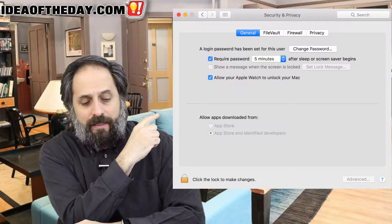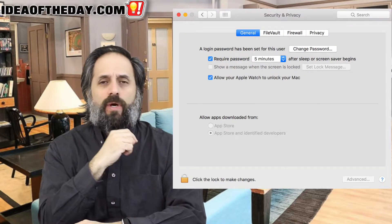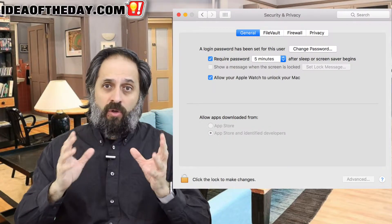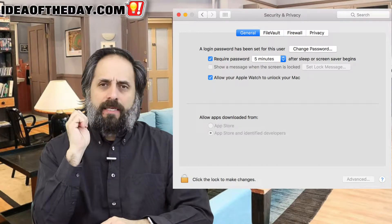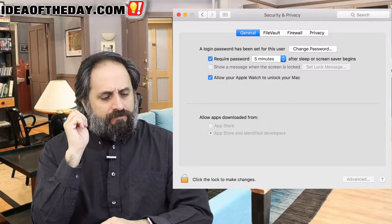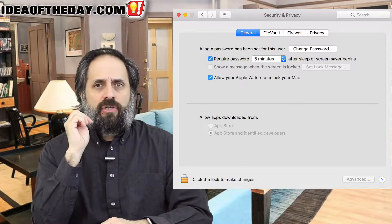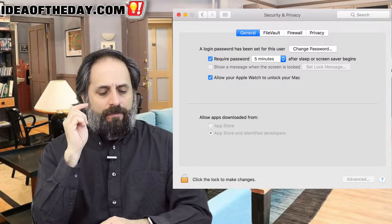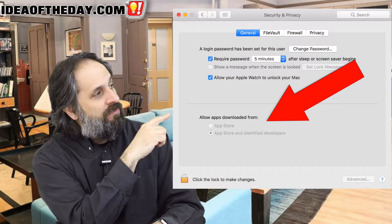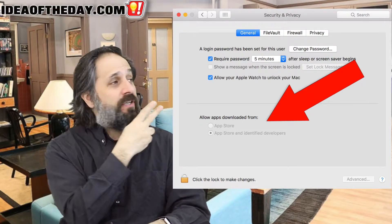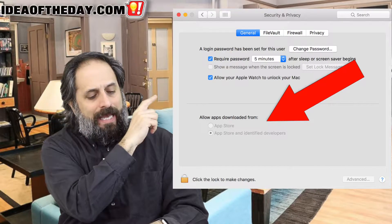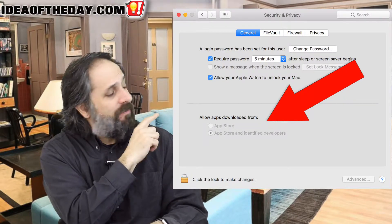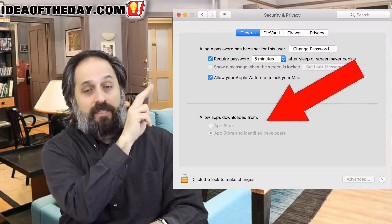I'm going to put a screen picture right over here, and it essentially is what you see in the control panel equivalent — they call it the settings or the preferences section on a Mac. One of the areas under the security section is a prompt that gives you either of two choices. I want you to see what the two choices are. The first choice says 'allow apps downloaded from.'